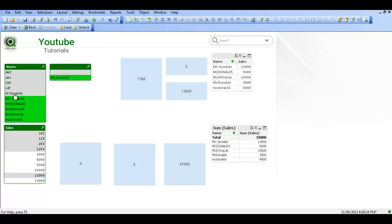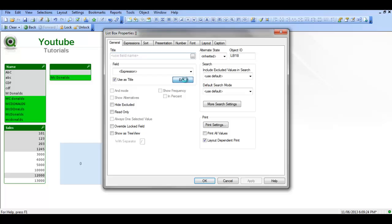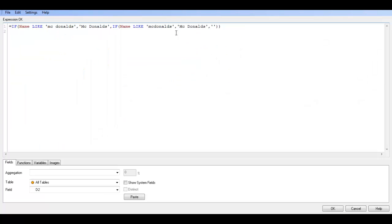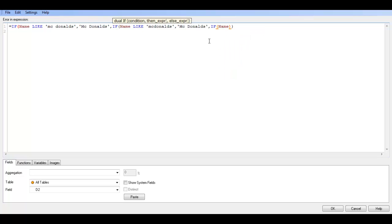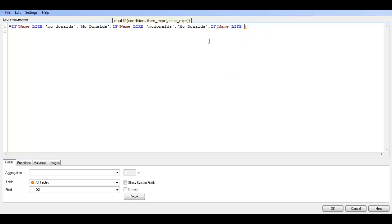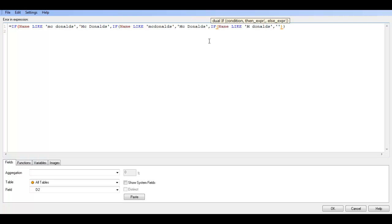So we've got a field here called mdonalds. So we could, if you want it, add another if statement. Say if name like mcdonalds. It doesn't matter what case it's in, because we're changing it, because it's like mcdonalds.